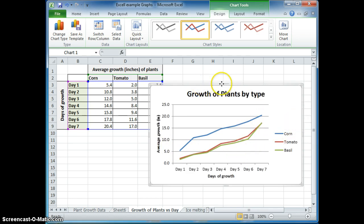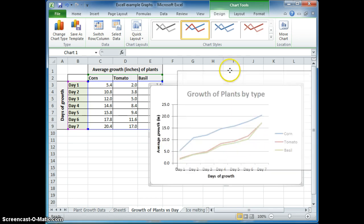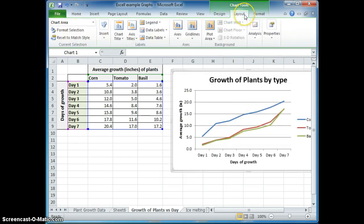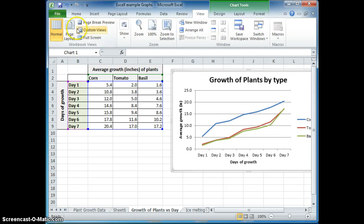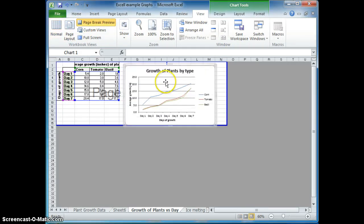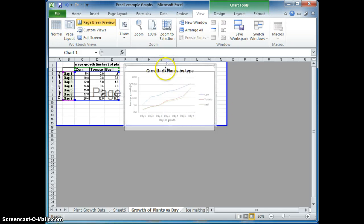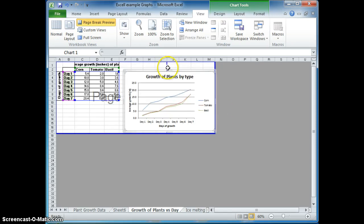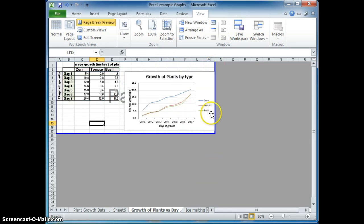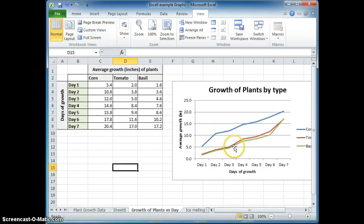Again, before you print, you want to make sure that you go to view and make sure that you do your page break preview so that you can move this line so that not half of the graph is on one page and the other half is on the other page. Move this down and change this here so that they are all on one page.